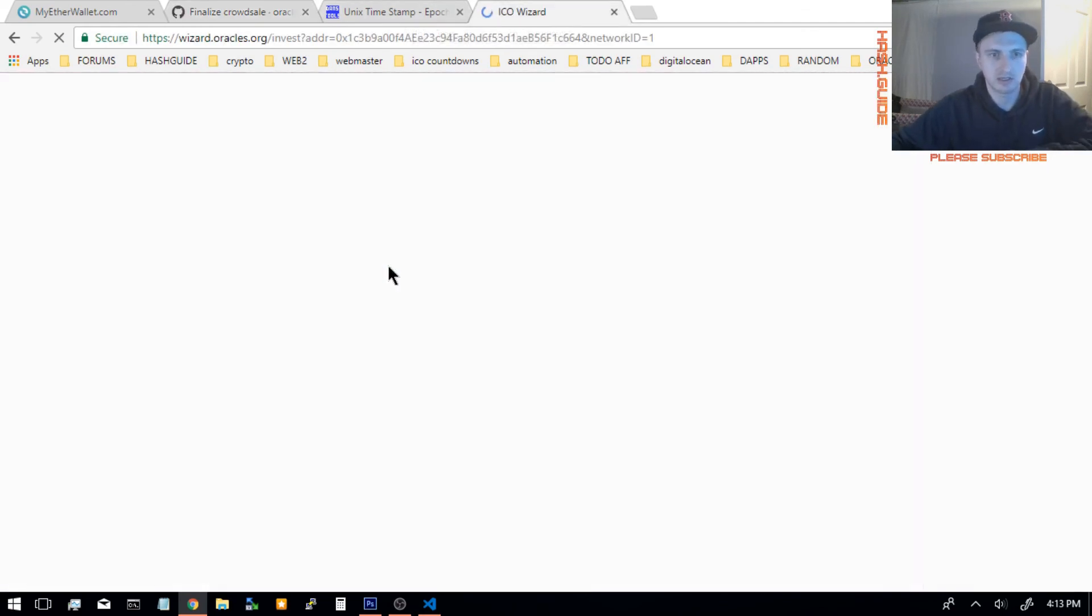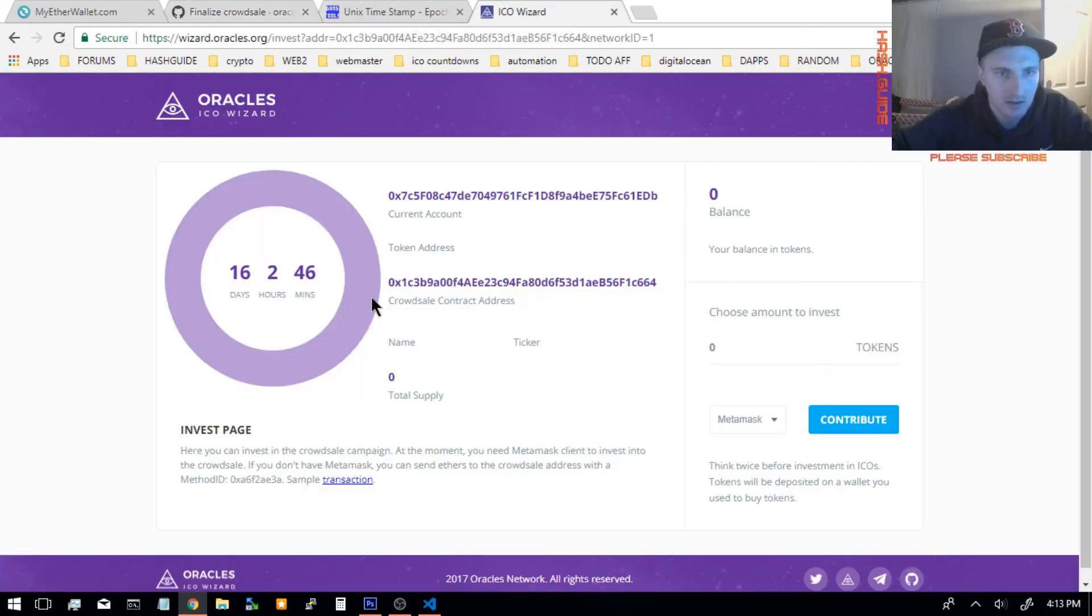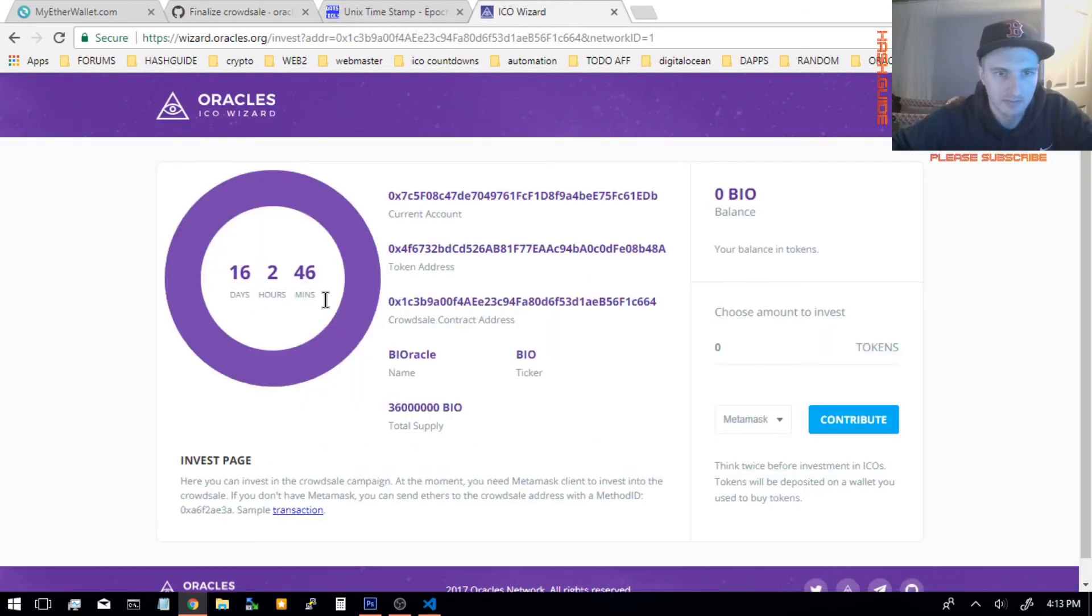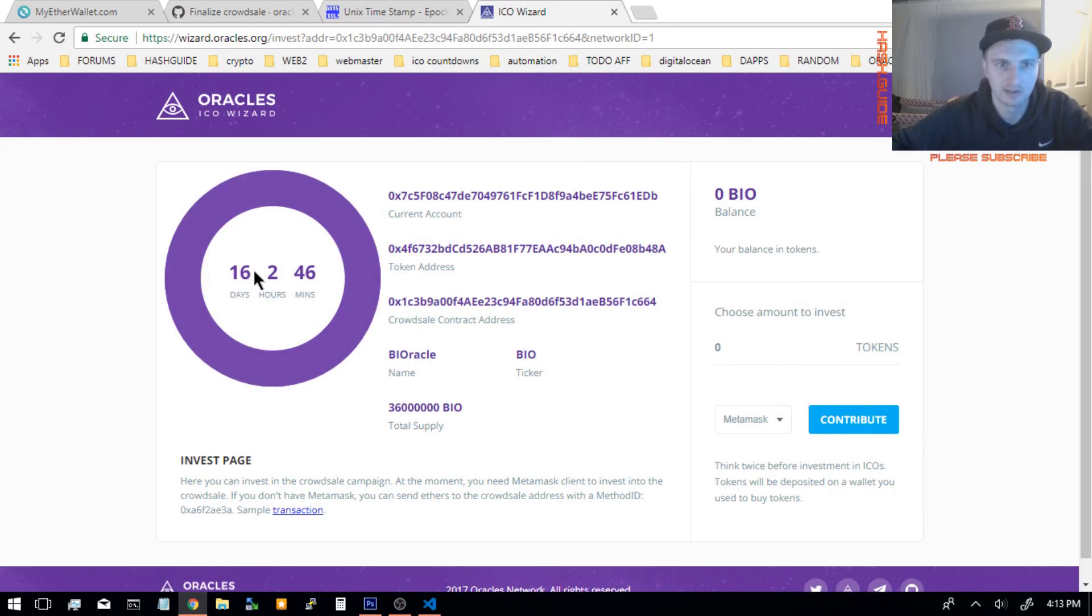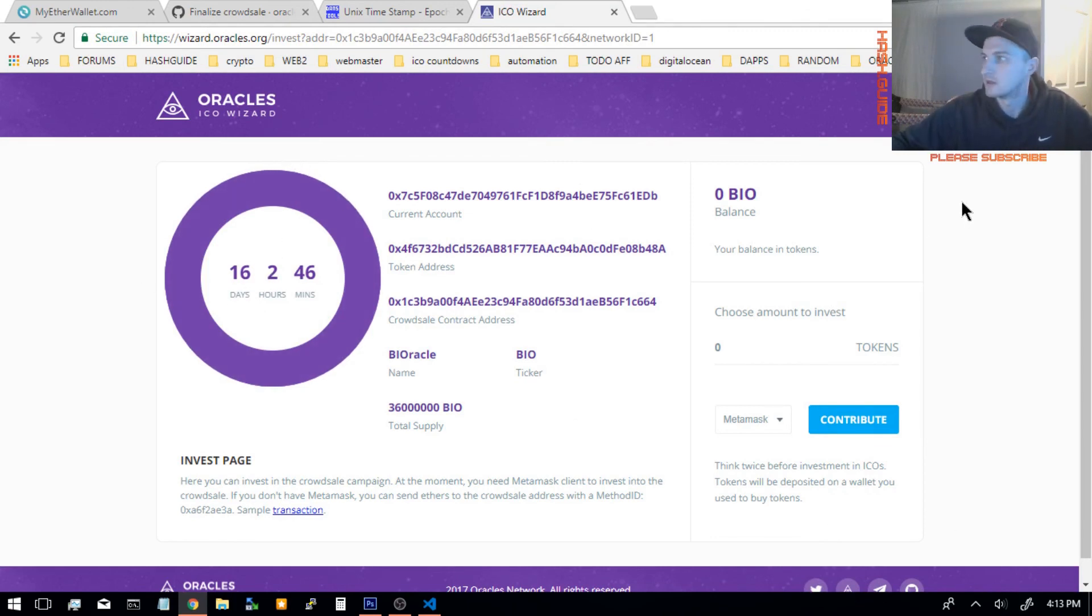Let's see if it's updated. Yep. It's not 10 days anymore. It's 16. So that's how you change the time.